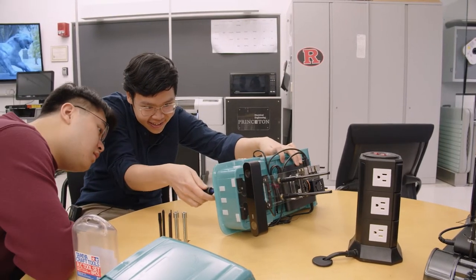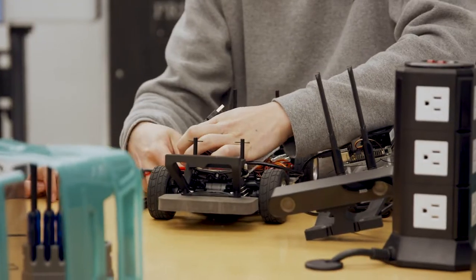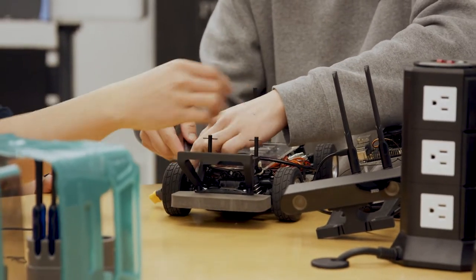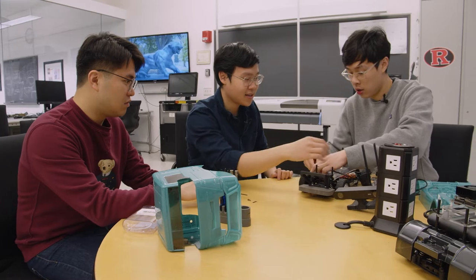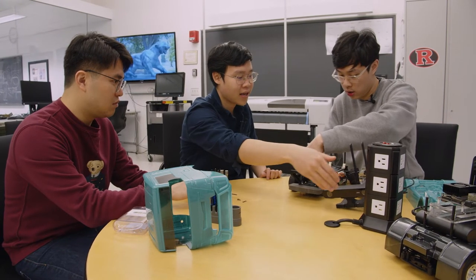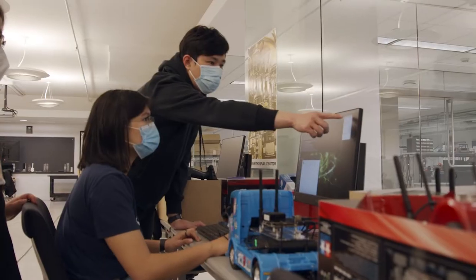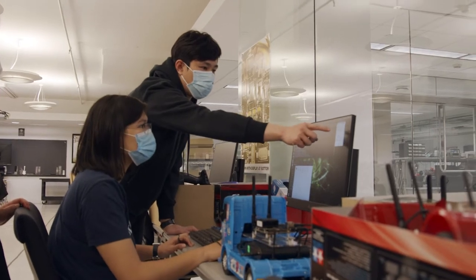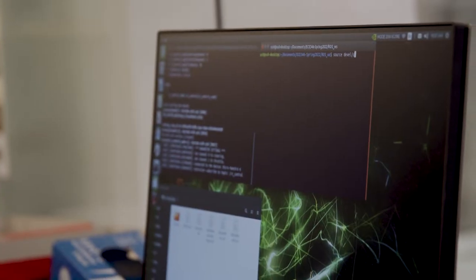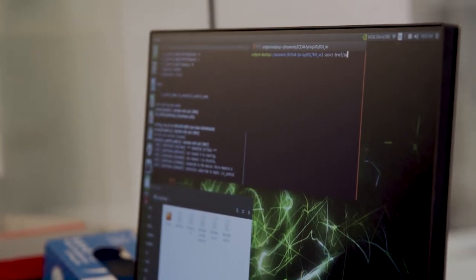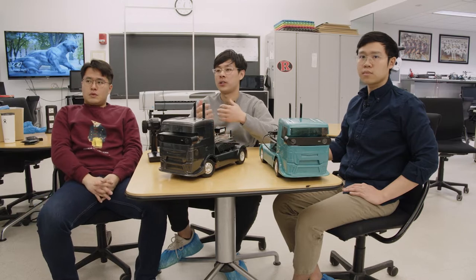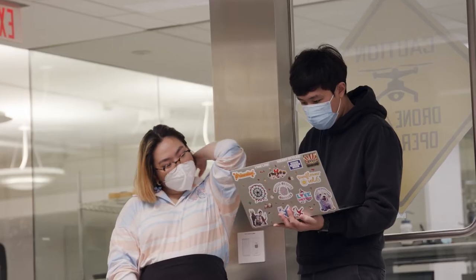Our class — three of us — basically designed every single module from scratch by ourselves. We have five labs in this class. At the beginning of semester, we want students to get familiar with the robot and also write some simple scripts to work with a robotic operating system, or ROS. And that's basically the start of semester.